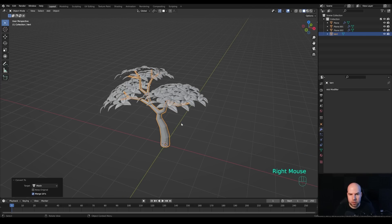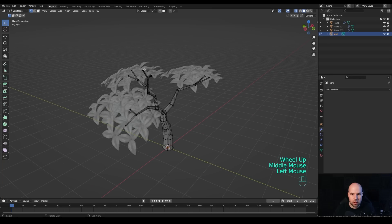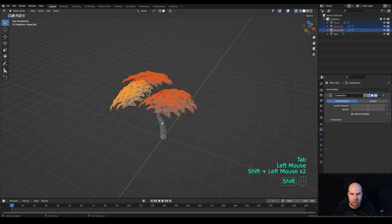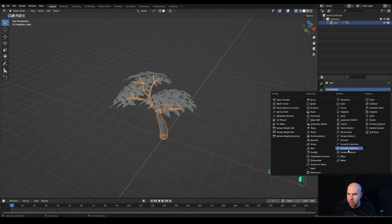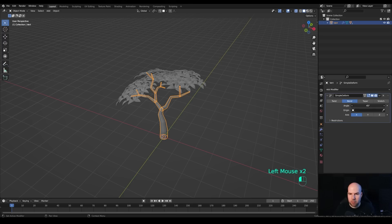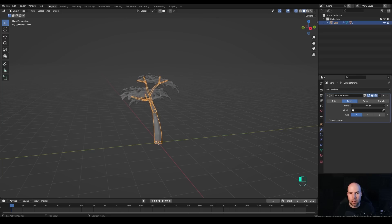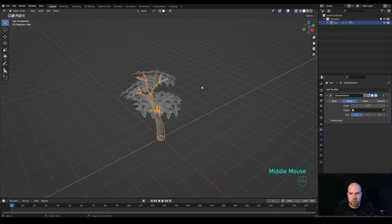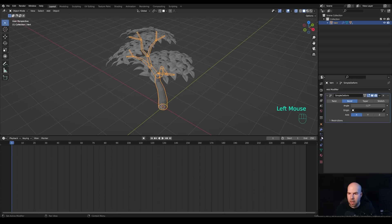Select the tree and right-click, convert to mesh. Tab into edit mode and select one of the vertices near the top — it can be any point at the top. Tab out, then select the leaves, hold Shift, and select the tree. Press Ctrl+P to parent, choosing 'Vertex'. Now select the tree, add a Simple Deform modifier, switch to Bend mode and bend along the X axis. The tree bends and the leaves move with the vertex they're parented to. It's not perfect at extremes but works well for a subtle wind sway.